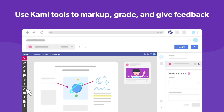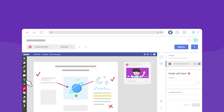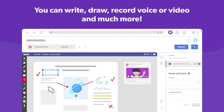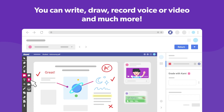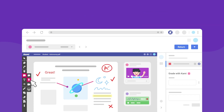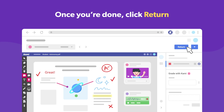Now you can use Kami tools to mark up, grade, and give feedback to your students right there on the document. You can insert text boxes, draw freehand, or even leave voice and video comments. When you're all done, just hit the Return button.